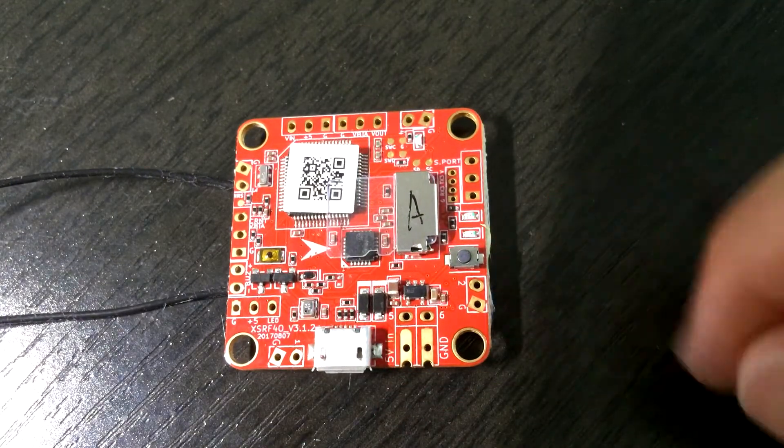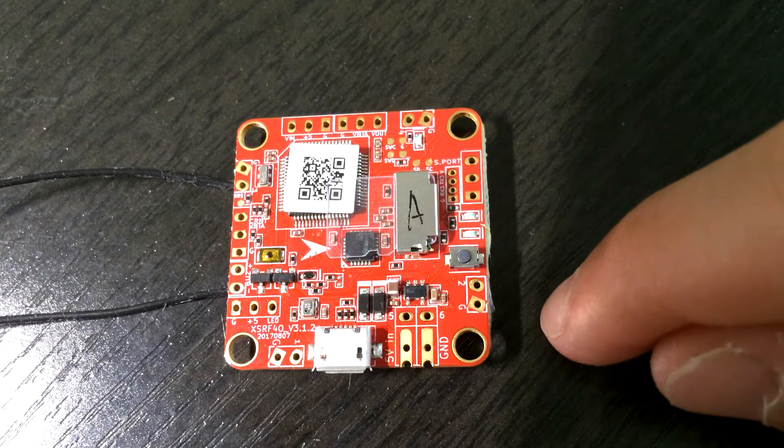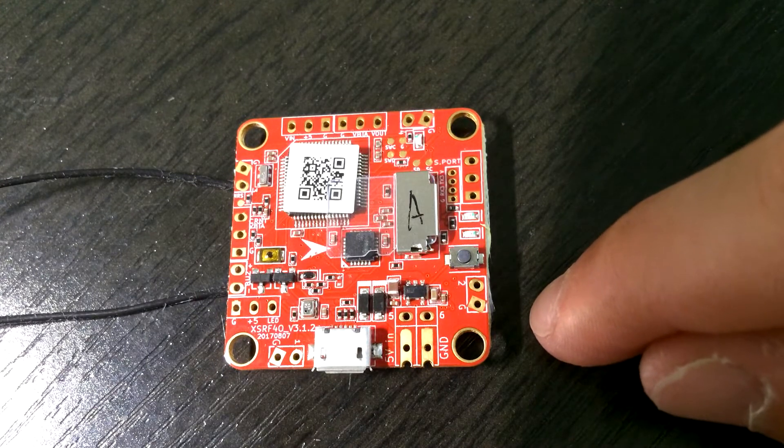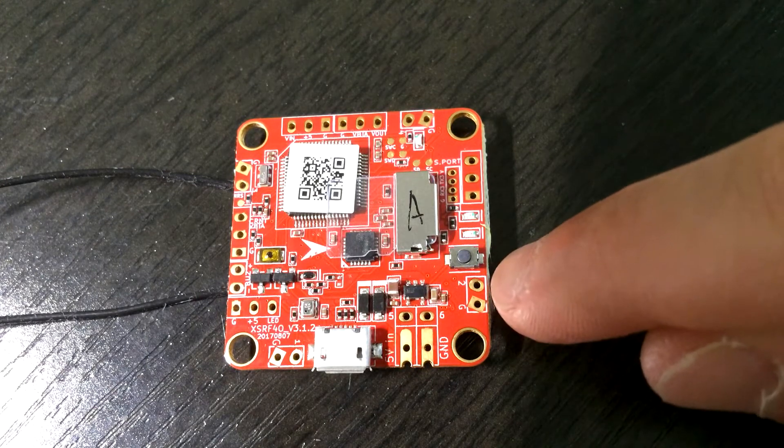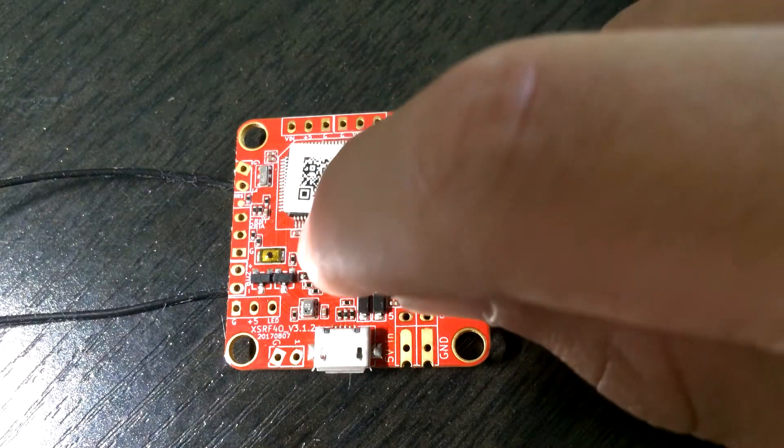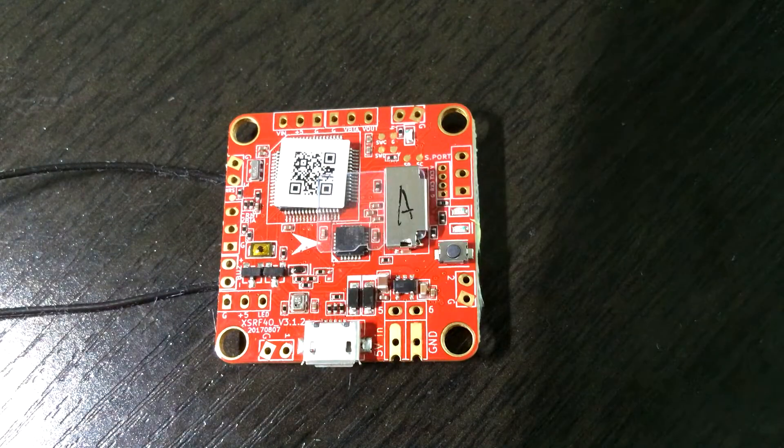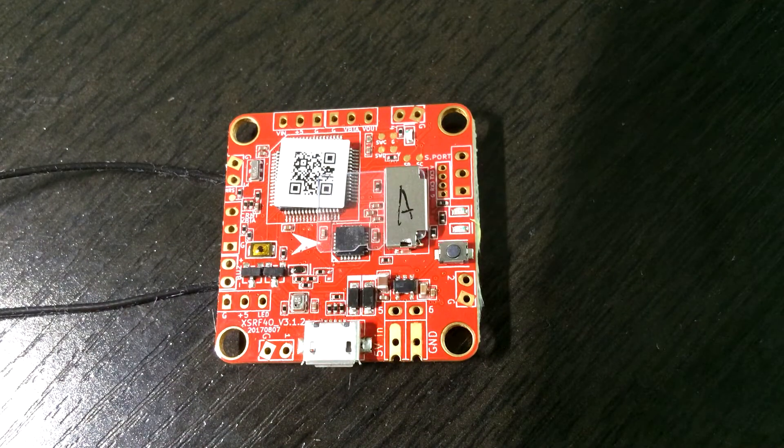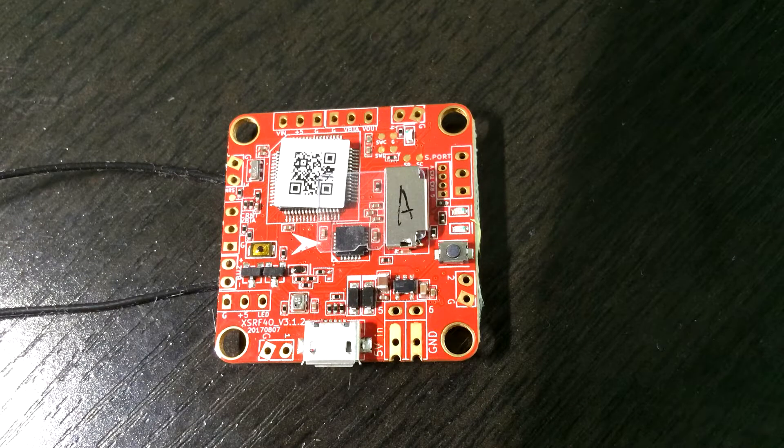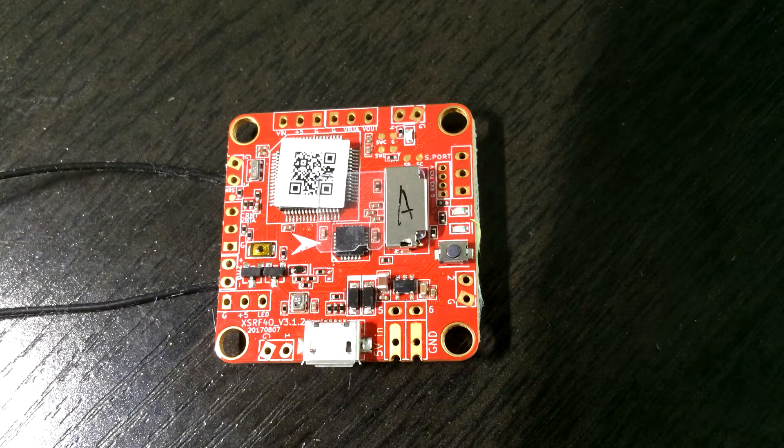This button here is your binding button. That will be very easy to access while it's in your quad if you want to rebind it for any reason. And this other button over here is the bootloader button. They are switched around from what I expected based on their other receivers, and that's why I'm recording this voiceover later.